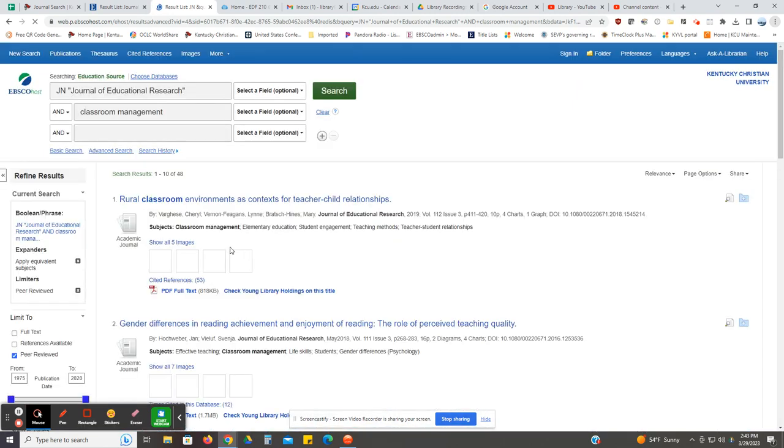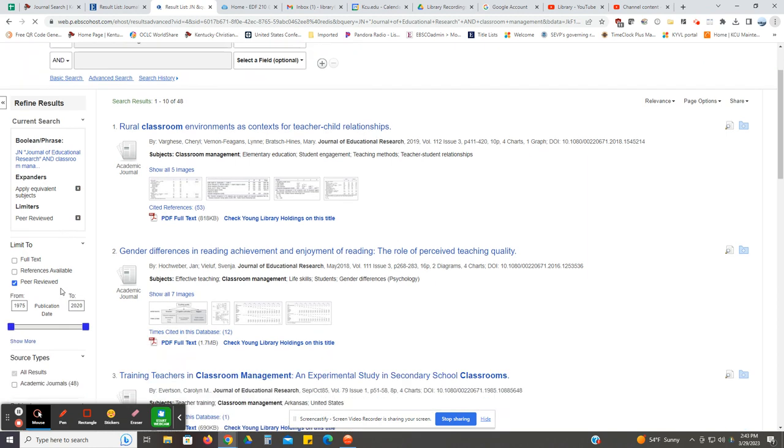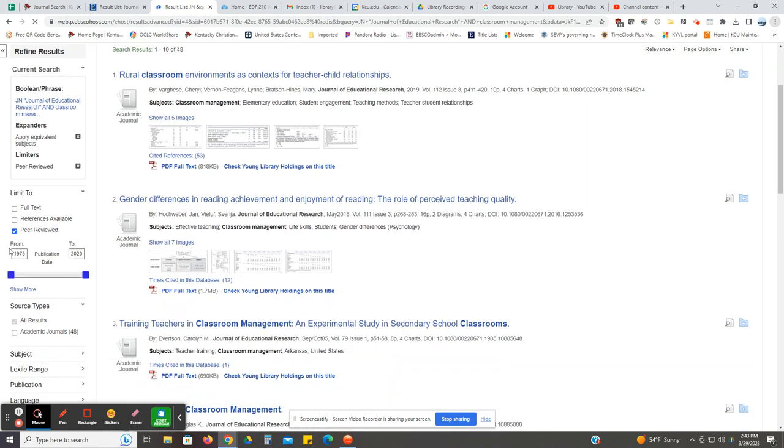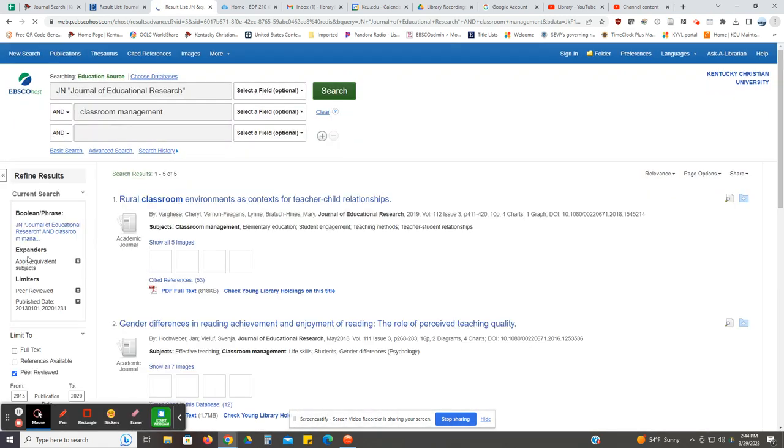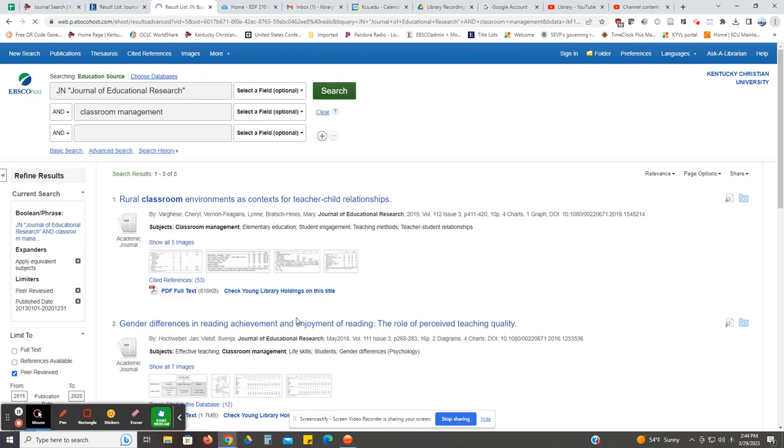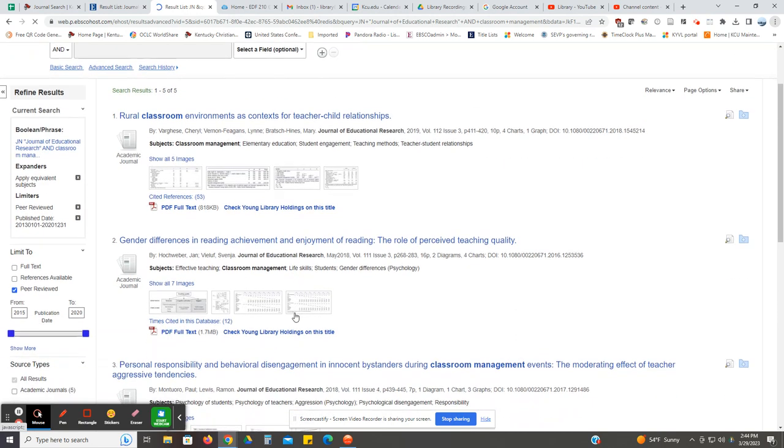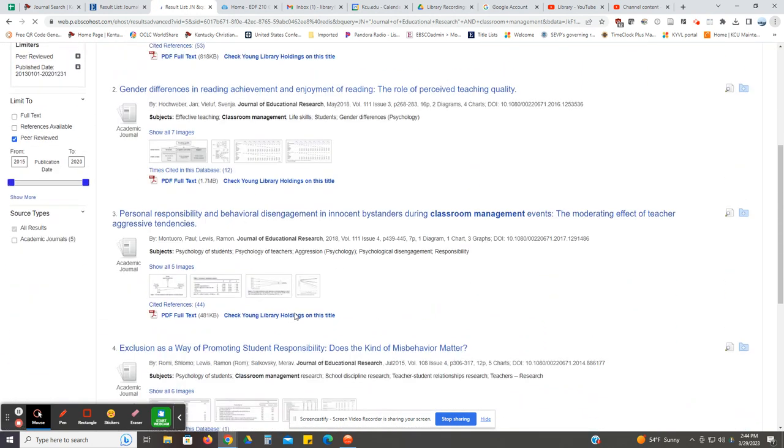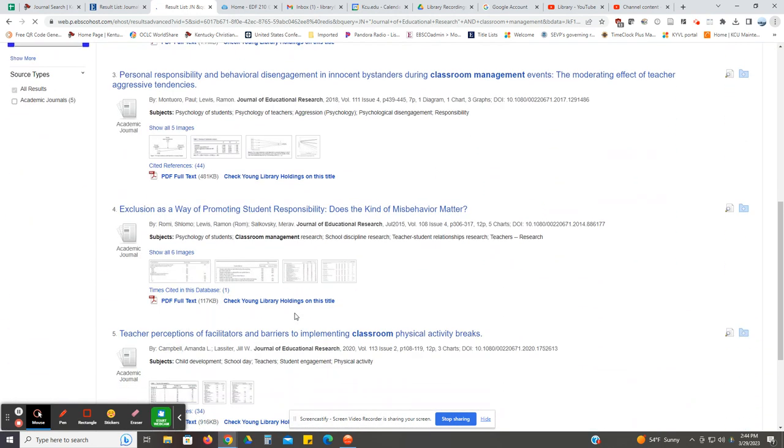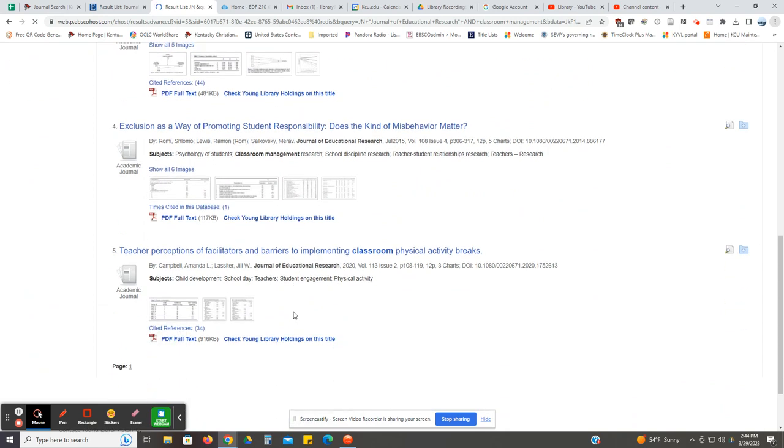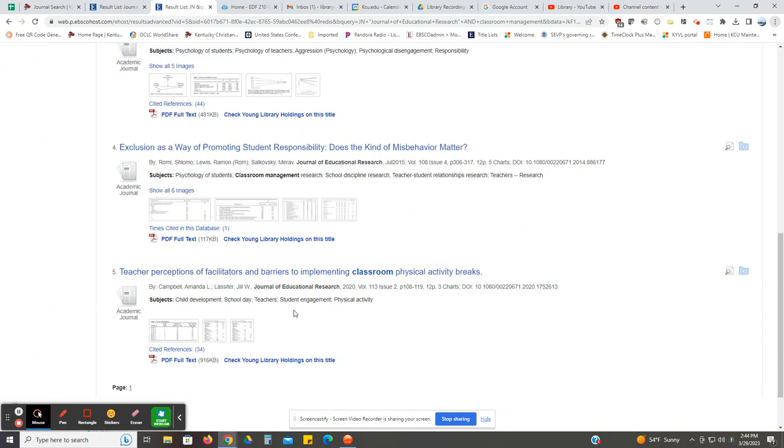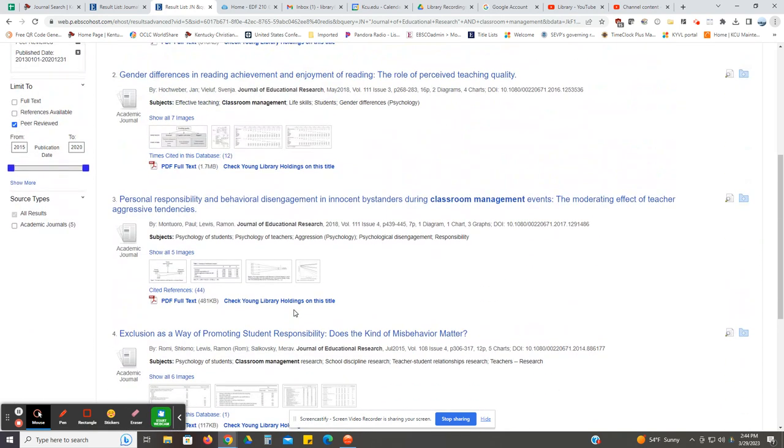It will update. You also want to be sure that your date range is correct. So you don't want anything earlier than 2013. Now you would have a list of five articles to look at that are from this particular publication to see if any of those would work for your assignment.